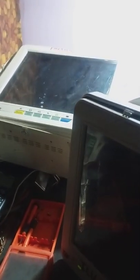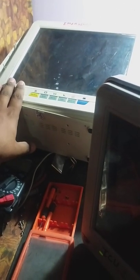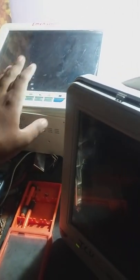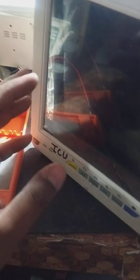Today we are going to discuss a faulty patient monitor. I am in my lab and I got two patient monitors from a hospital. Both monitors are five-parameter monitors and the hospital is using both in their ICU.